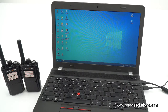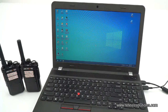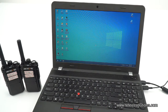The wireless copy function of a walkie-talkie is wireless data transmission between walkie-talkies without programming software. That is, you can copy the frequency of one walkie-talkie to another through the wireless copy function without the programming cable.